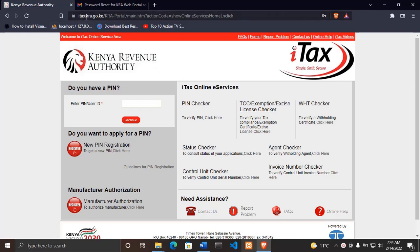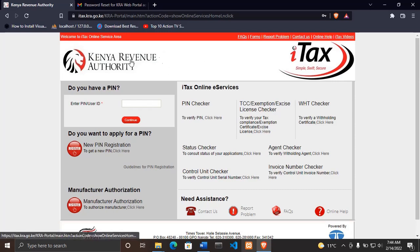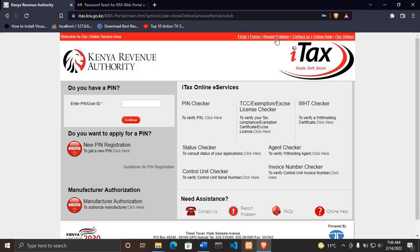The URL is itax.kra.go.ke, which I'll leave in the description below. After you reach this page, don't enter anything. Instead, go to where it says 'Report a Problem'.